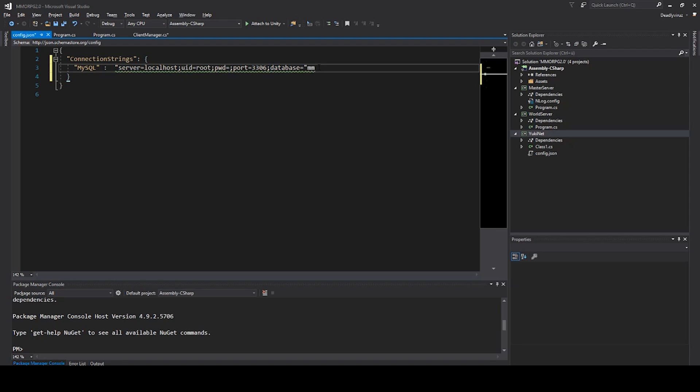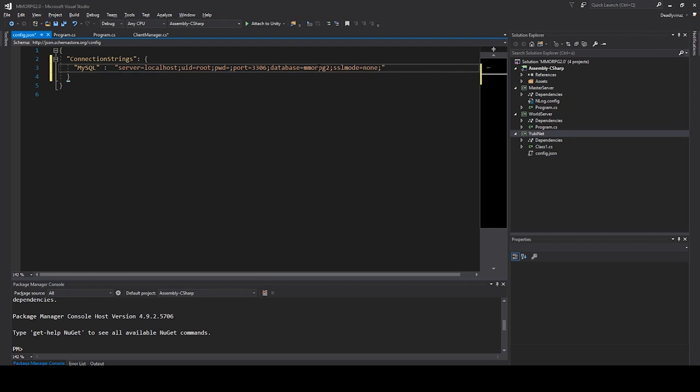And our database will be MMORPG2. We don't need this here. And we also need to say SSL mode none, because we are on localhost and my localhost just doesn't like it.